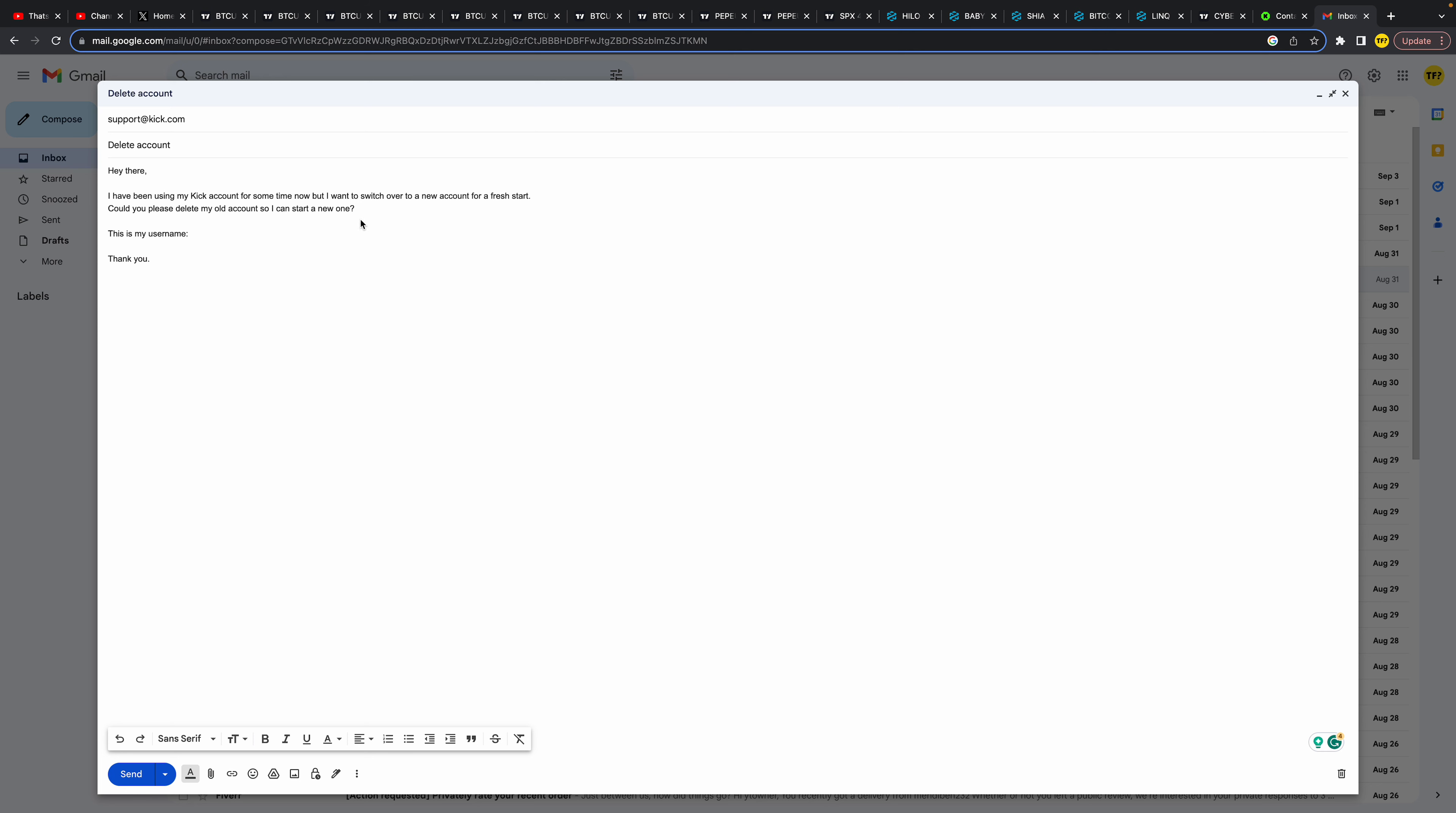You don't actually need to start a new account of course, but Kick is kind of... it's really hard to get them to delete your account. So you need to do something like this in order for them to be convinced that you're going to still be using the platform, so they will delete your account.